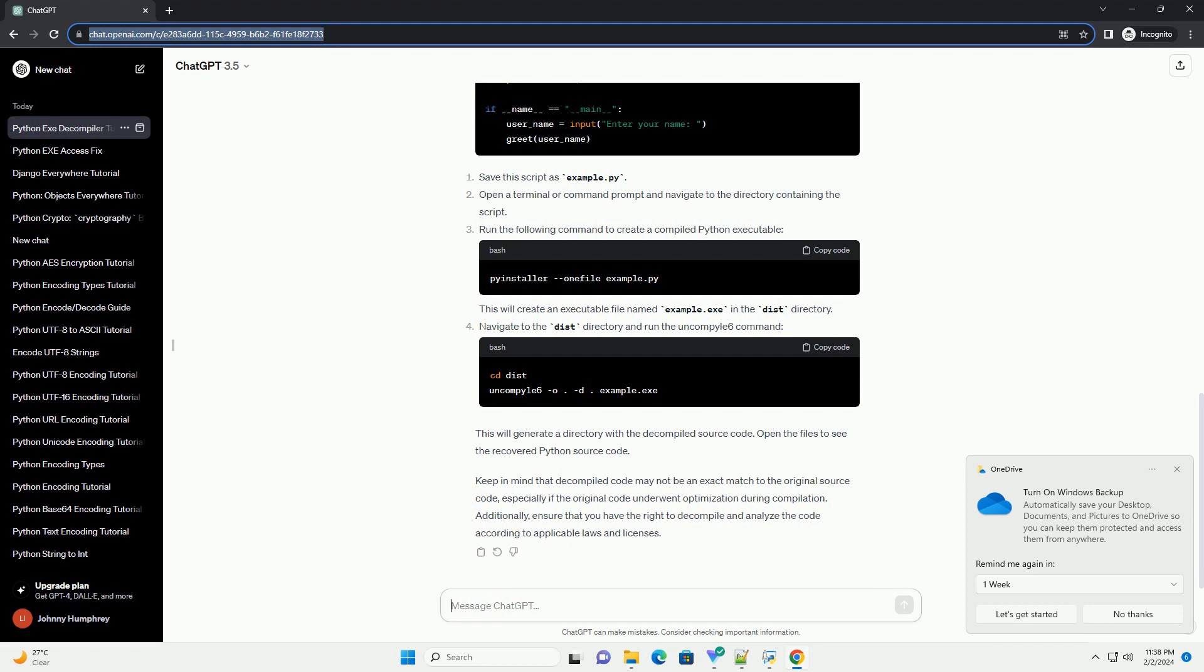Replace my_program.exe with the actual name of your Python executable. This command will create a directory named my_program containing the decompiled Python source code. Navigate to the directory where the decompiled code is stored.